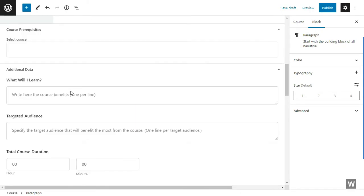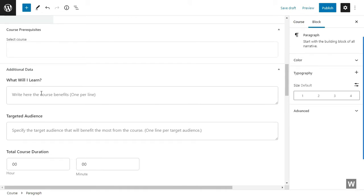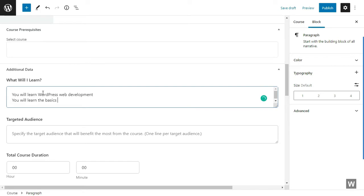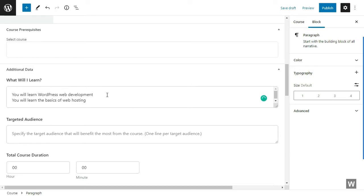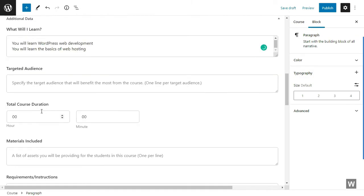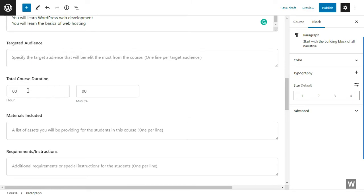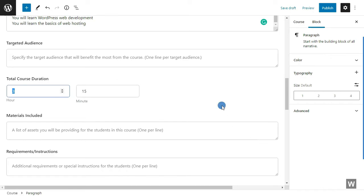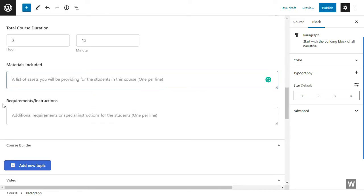In the next field, you can select additional data. For example, what will the students learn from this course? We're selecting 'you will learn WordPress Web Development from this course.' This is just for an example. Moving on, you'll see the target audience. You can also select the course duration—that's how long it will take students to complete your course. Next, you can specify the list of materials that you will be including in this course, and also requirements and instructions for the students.